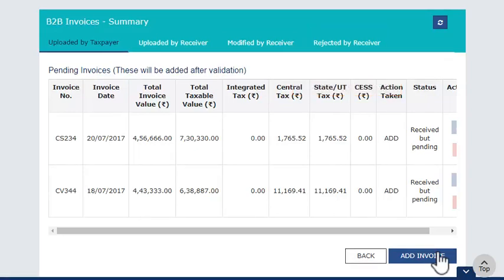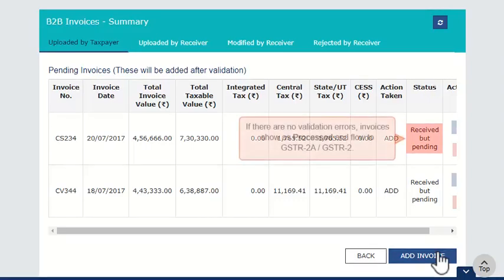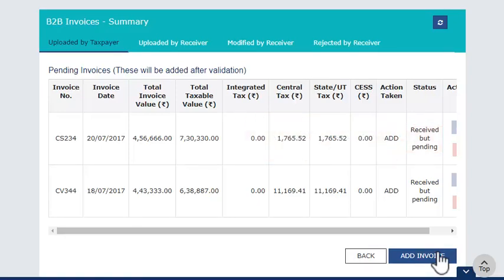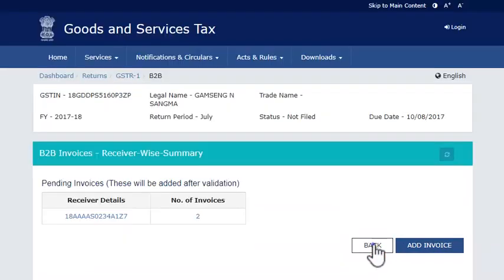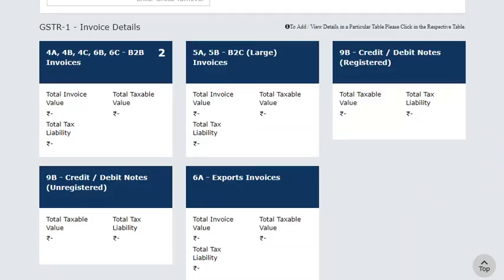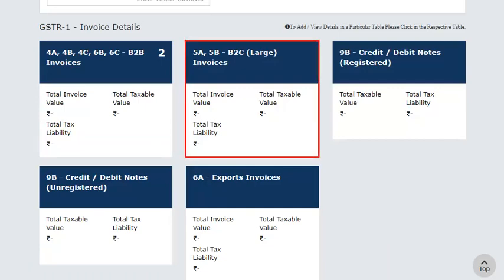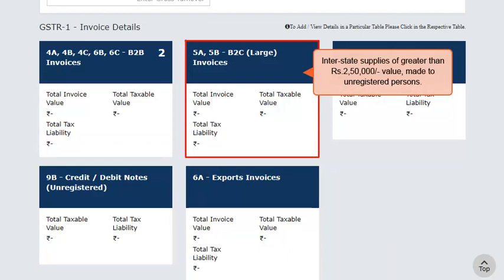By default, the invoices appear as pending once they are saved while the system is validating the data. If there are no validation errors, the invoices show as processed and they flow to GSTR2A and GSTR2 of the respective receiver taxpayer. Once done, click the back button to return to your GSTR1 dashboard and add details of supplies to consumers. Similarly, you can enter the invoice details in the B2C large invoices section for all interstate supplies made to unregistered persons where the invoice value is greater than 250,000 rupees.